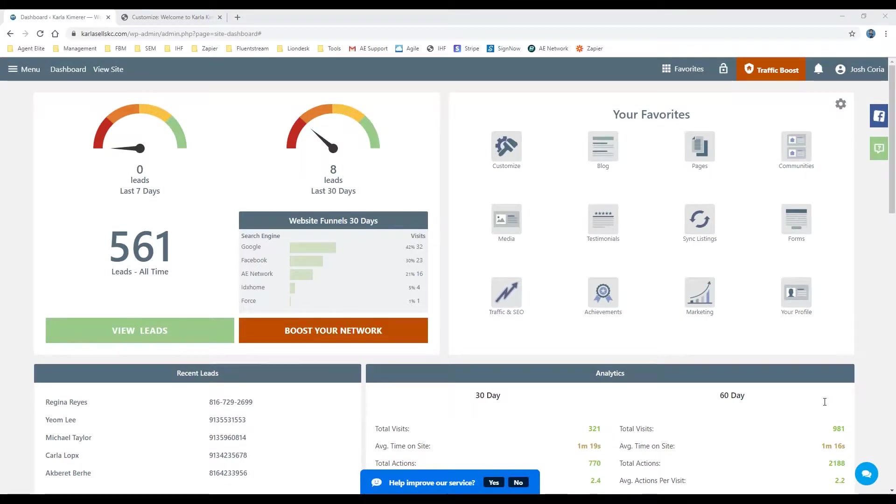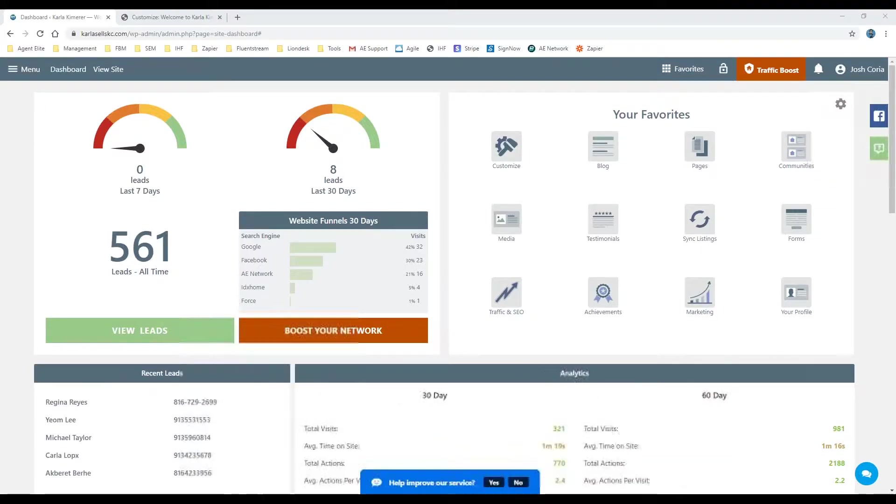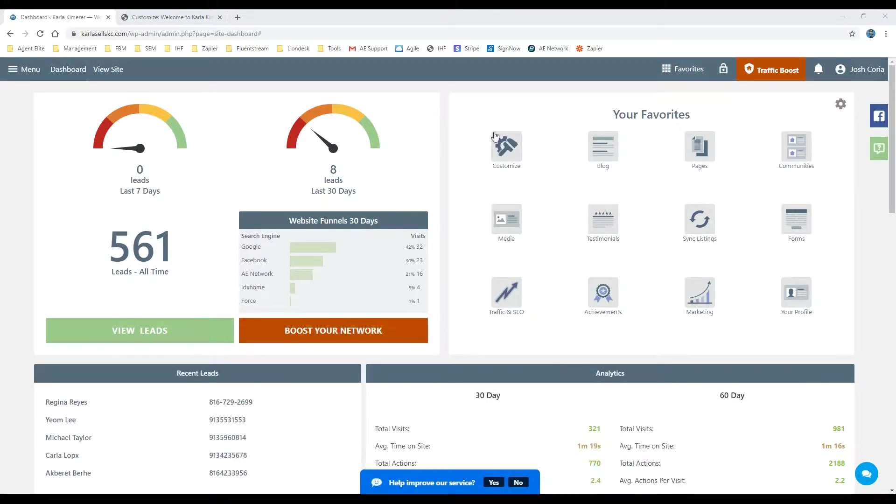So first thing is once you're logged into your dashboard here, you're going to want to find the customized theme option. It should be in your favorites over here on the right hand side.